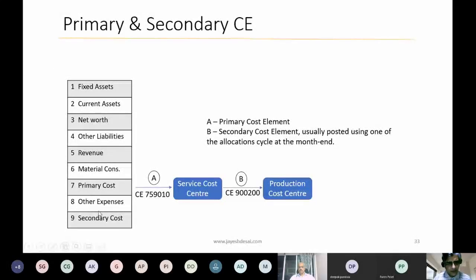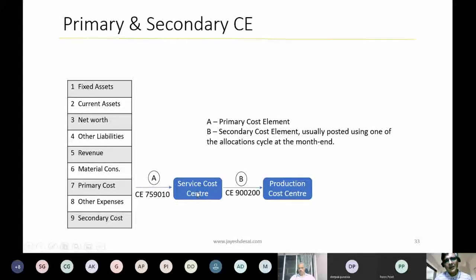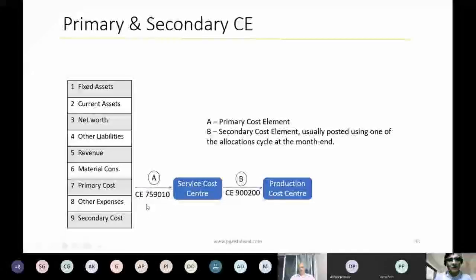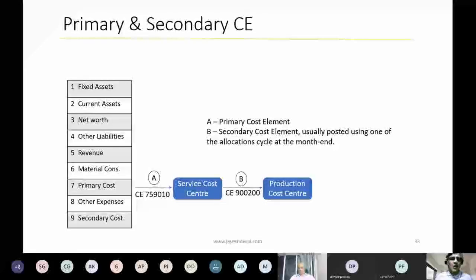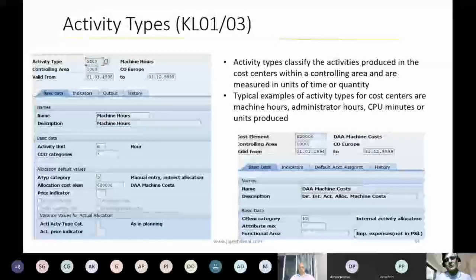Primary cost elements relate to the general ledger — expenses posted from GL to cost centers use primary cost elements. Secondary cost elements are those that post within controlling only — for example, when a service cost center transfers cost to a production cost center, that transfer uses a secondary cost element. This transfer happens using the allocation cycles discussed earlier, whereas primary cost element postings happen through GL entries or various business processes.